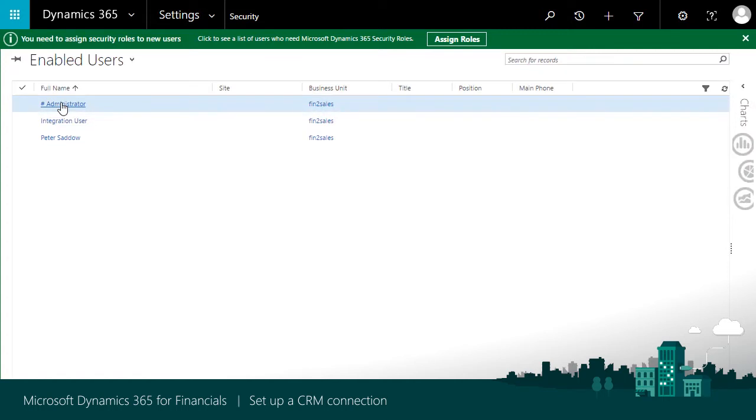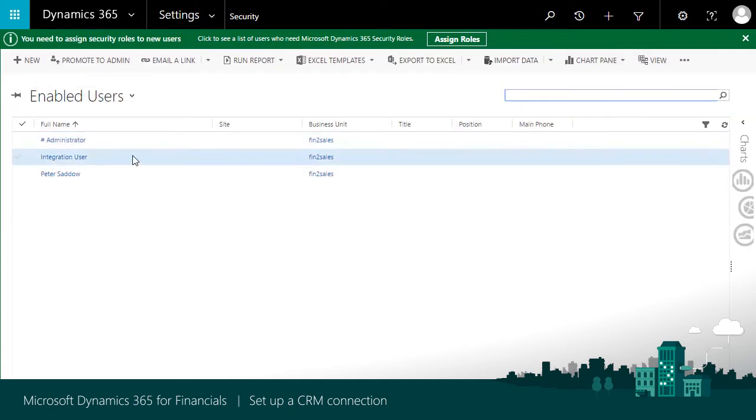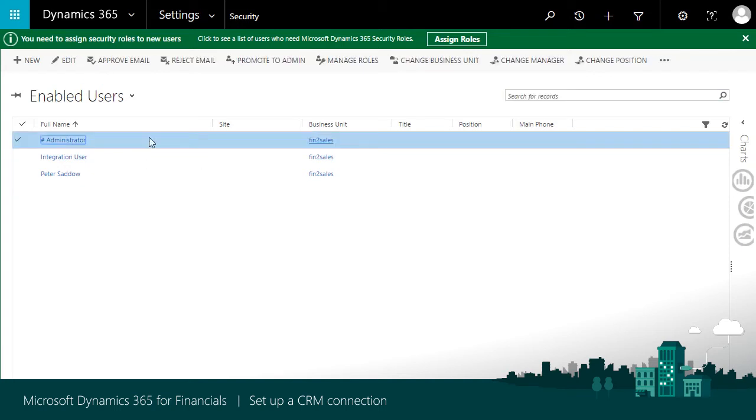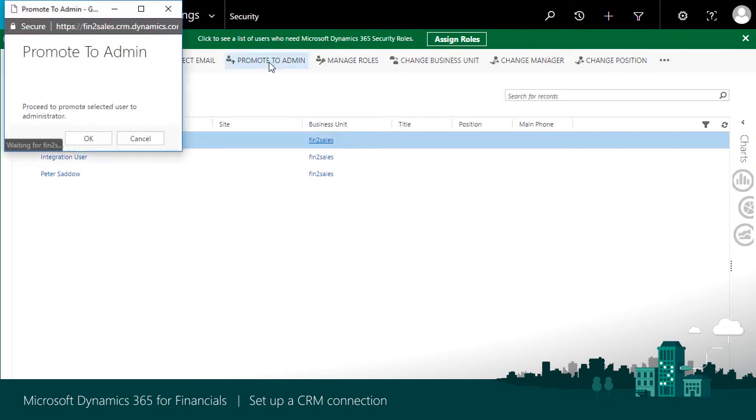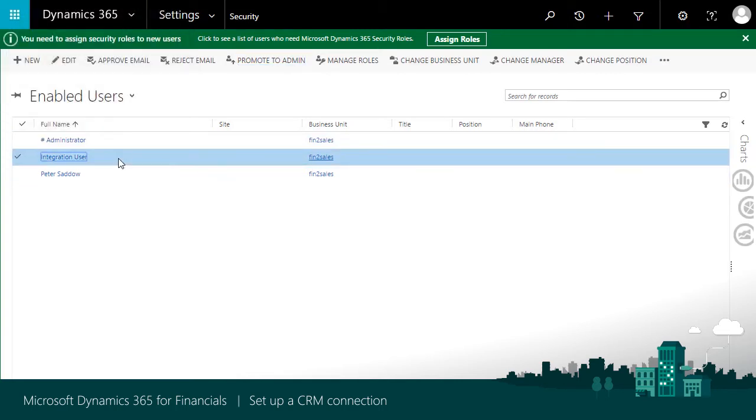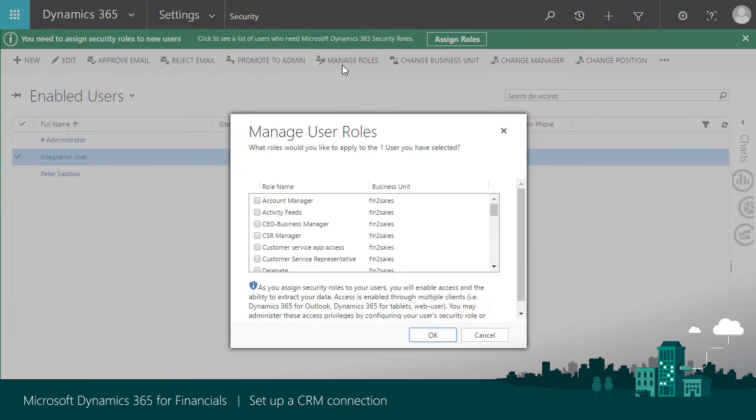Each user must have at least one security role. Choose the Administrator user, then Promote to Admin to make the user an admin. Choose the Integration user, then Manage roles to assign a role, such as the Sales Manager role.